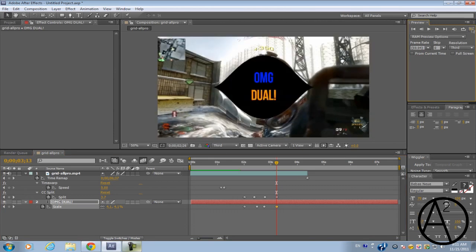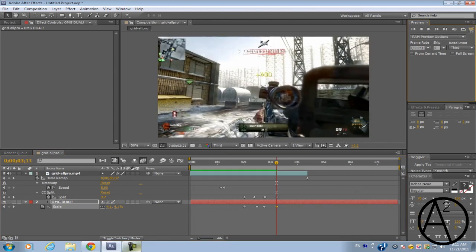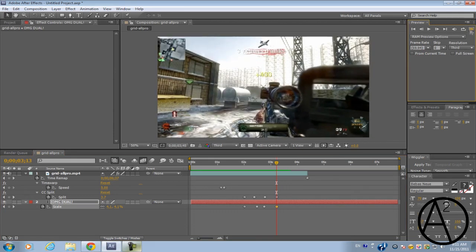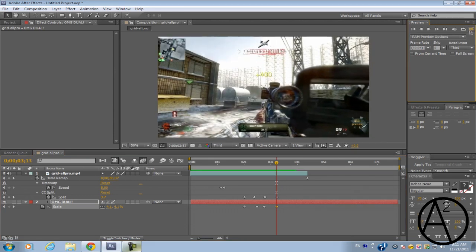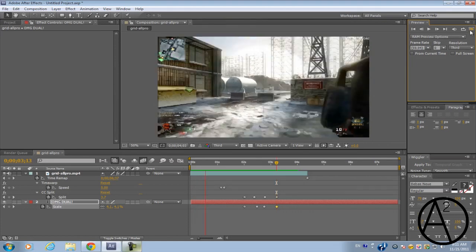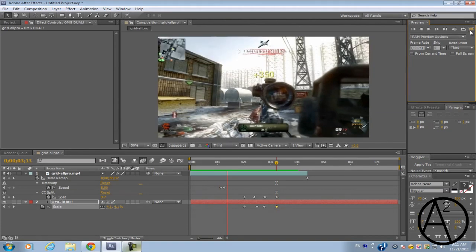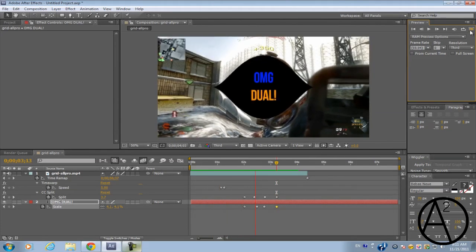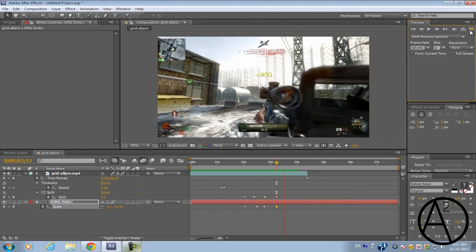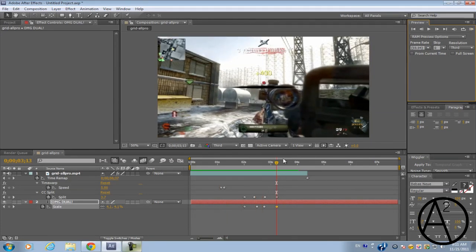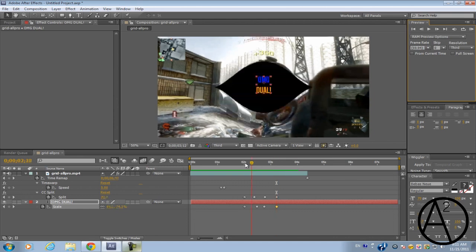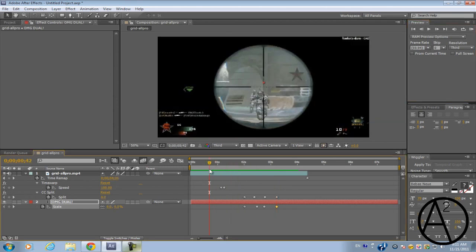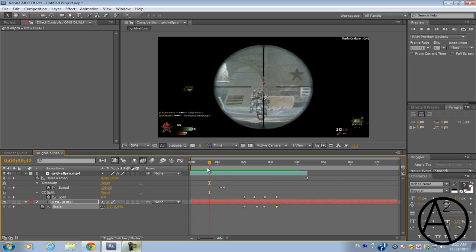So let's preview it. So that's how you do the CC split effect in After Effects. I hope you guys like this tutorial. If you like more After Effects tutorials please comment on this video. And if you have any more suggestions please post them in the comments or send me a message. And I'll see you guys next time.